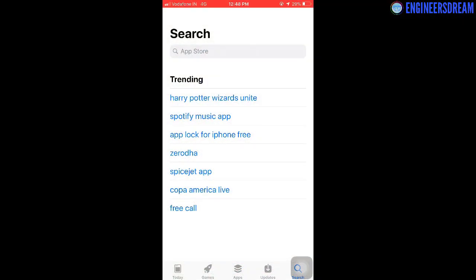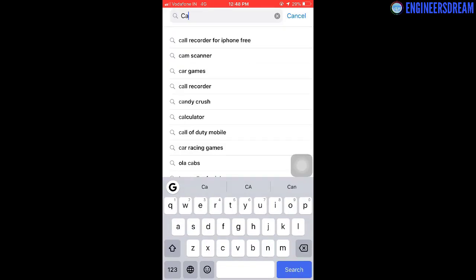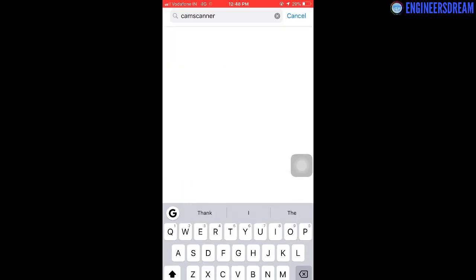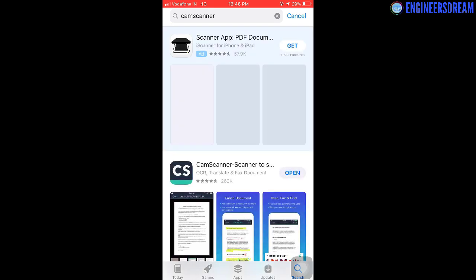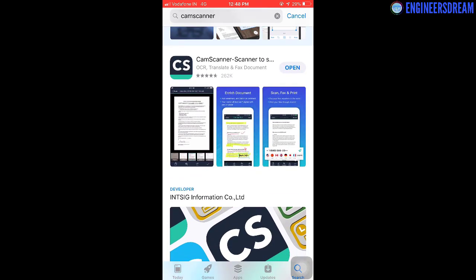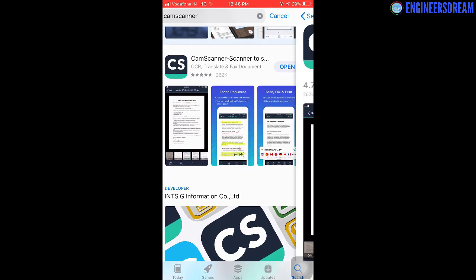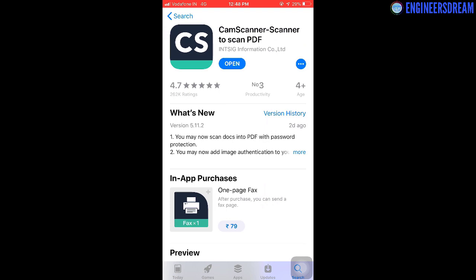After measuring the width, height and length values, next we need to capture images of the 6 sides of the box. For capturing these images, I'll be using the CamScanner application as it has a feature which will help us in cropping the images properly. You can download this app from the App Store or the Play Store. Other than CamScanner, if you want to use any other application, you can go ahead and do that as well.